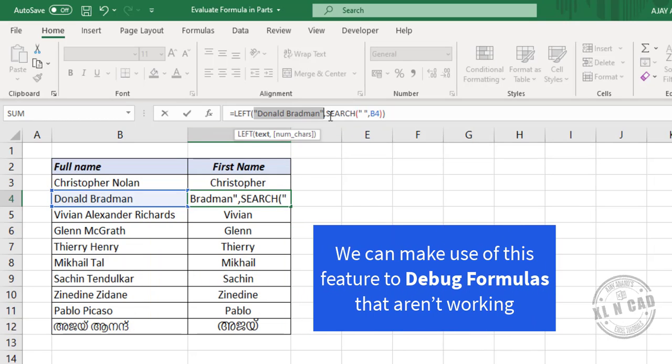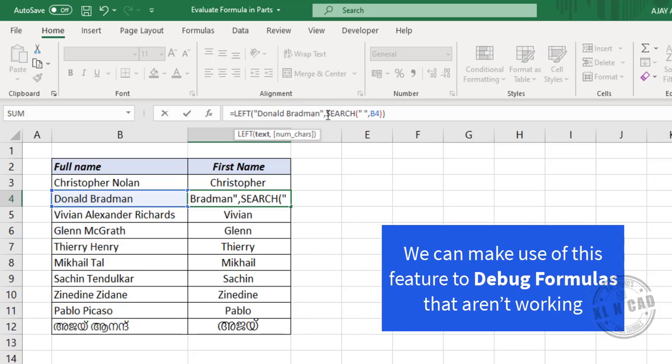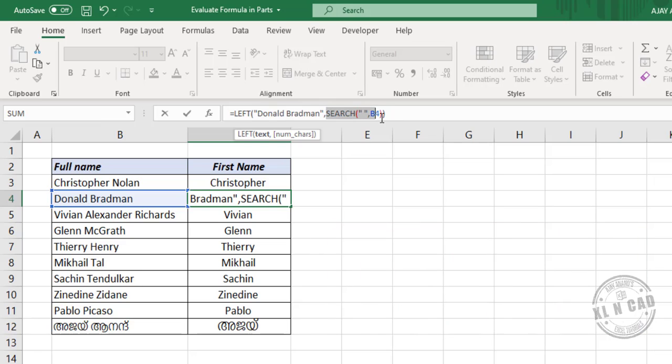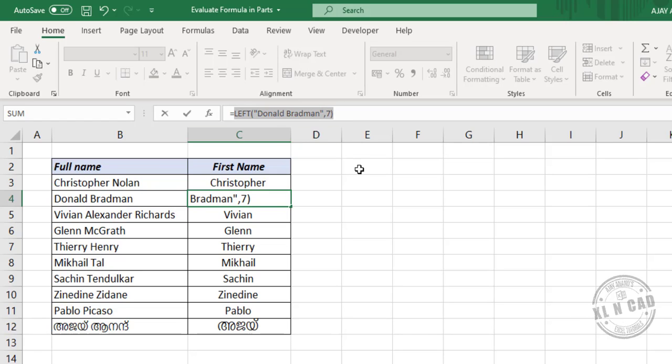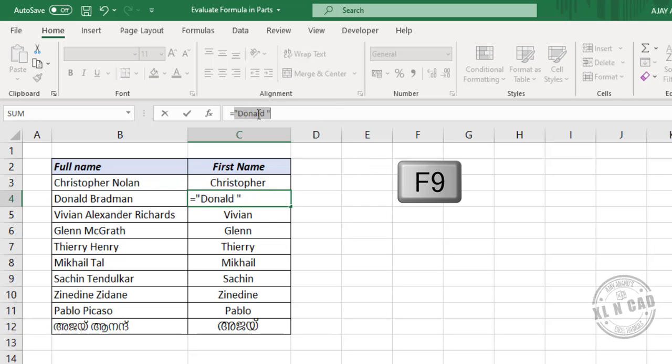Now let's evaluate this part of the formula. Search open parenthesis space comma B4 close parenthesis. We will select this part, press the function key F9, and that part of the formula evaluated to 7. Now let's evaluate the entire formula. Select the entire formula, press the function key F9, and the result is Donald.